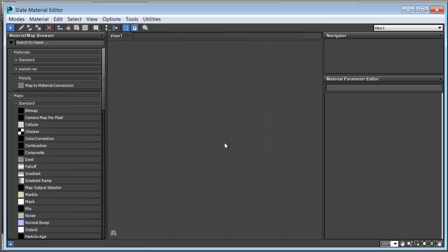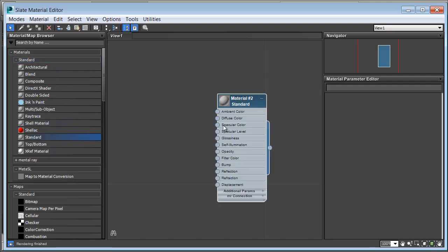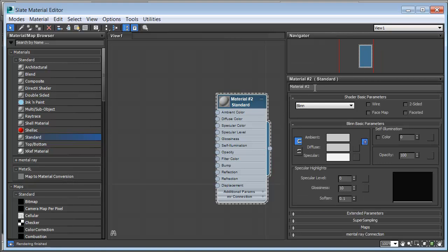We also have the Compact Material Editor, which comes forward from older versions of Max. I'm going to make first a standard material for Earth, clicking on Materials, Standard, and dragging a standard material across. The first thing I'll do with the material is name it — I'll call this Earth. Now I'll get the image of Earth from the Scene Assets Images folder. Under Maps, I'll choose Bitmap and drag it across to the diffuse color.